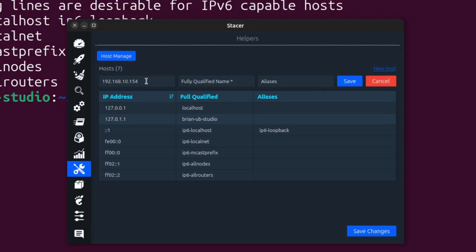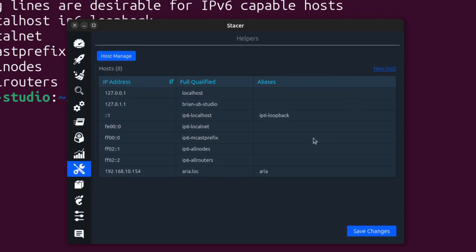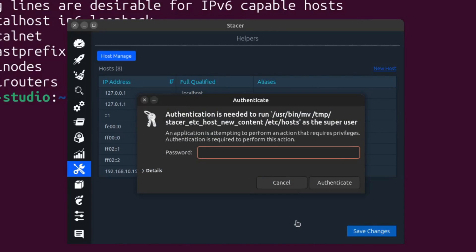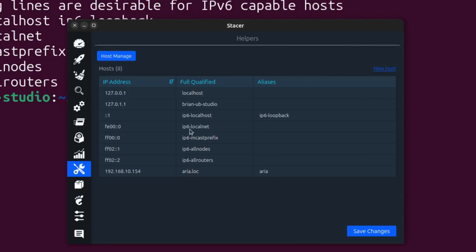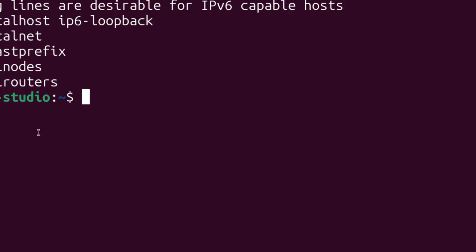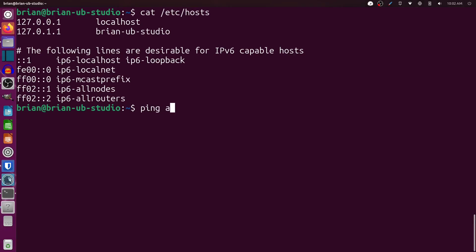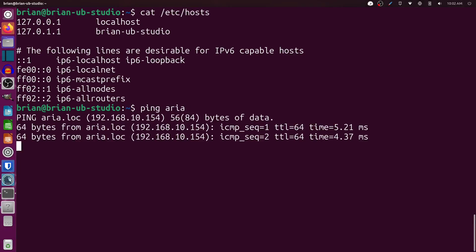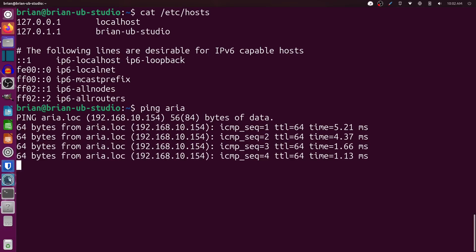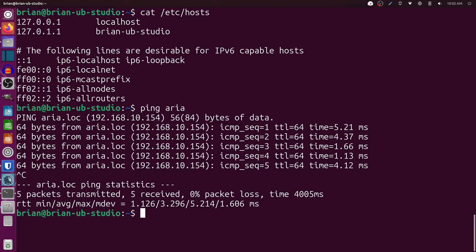We type in the address, then the hostname — 'aria.loc' — and an alias if we want. Then click Save, then Save Changes, enter our superuser password since this requires elevated permissions, and now I've got that entry in there. I can ping 'aria' and there we go — it knows where aria is and it's actually pinging that address. A really fast way to get that done, though a DNS server would be easier for larger setups.